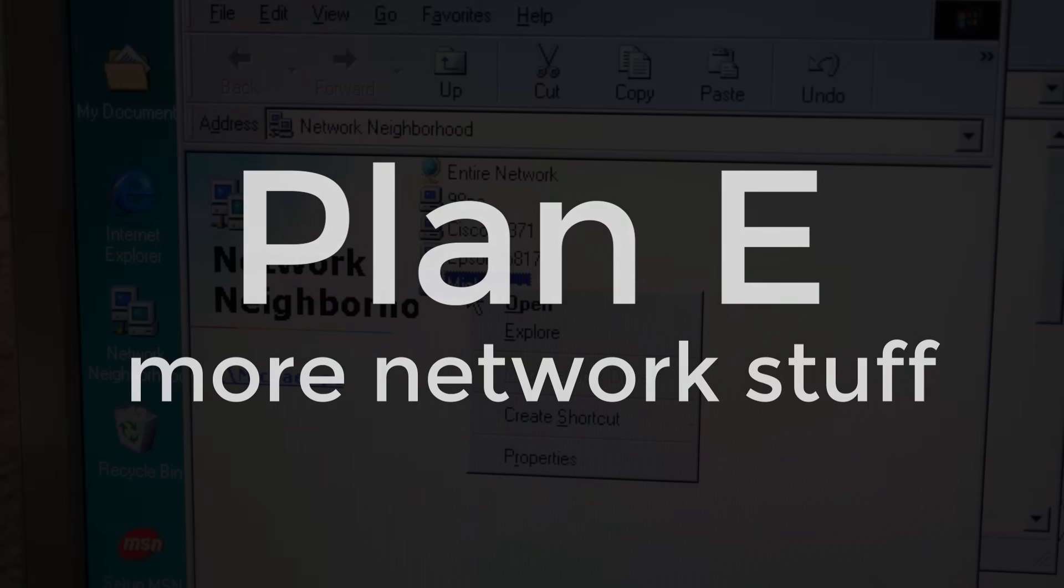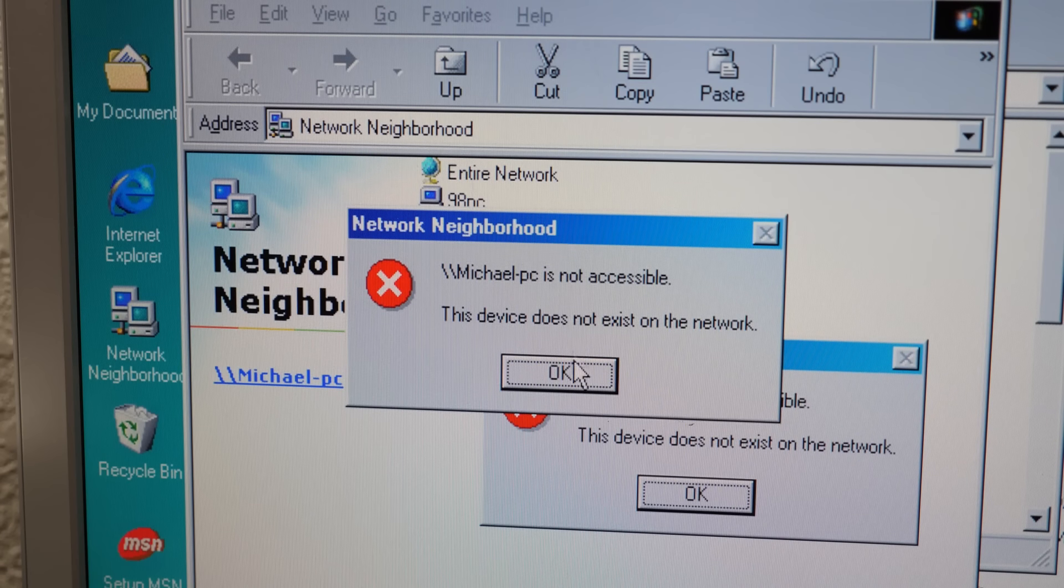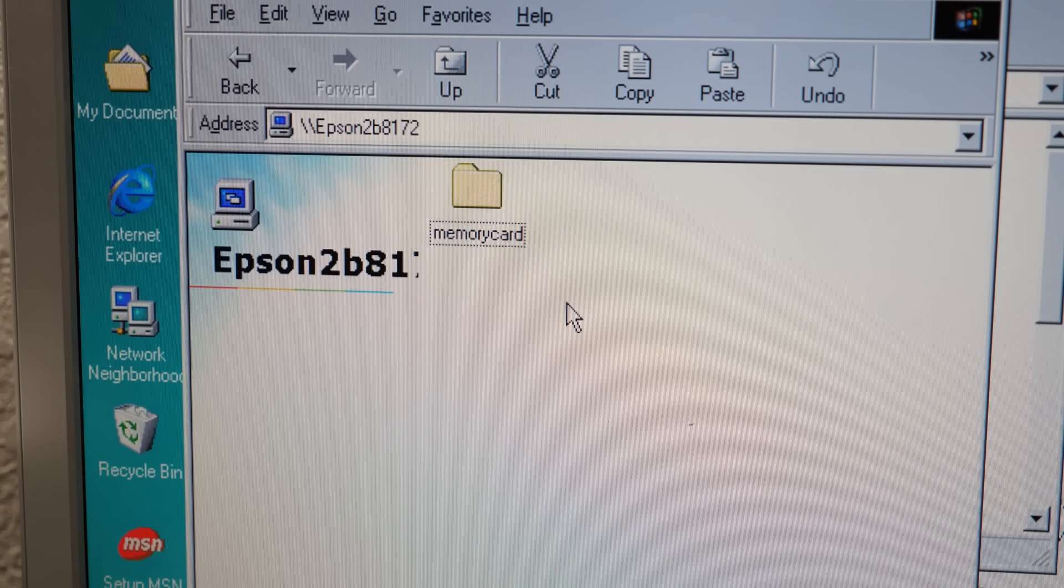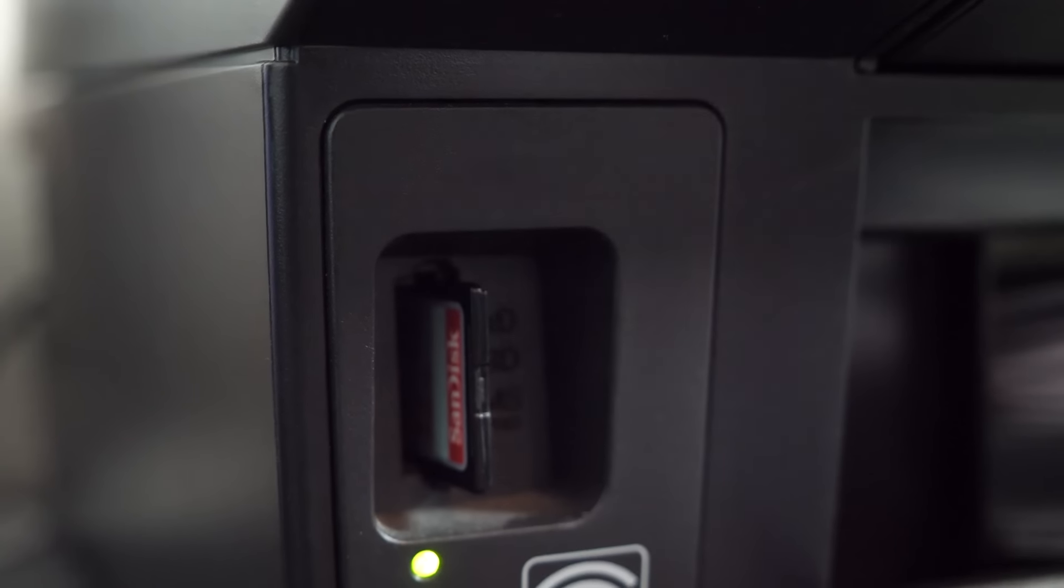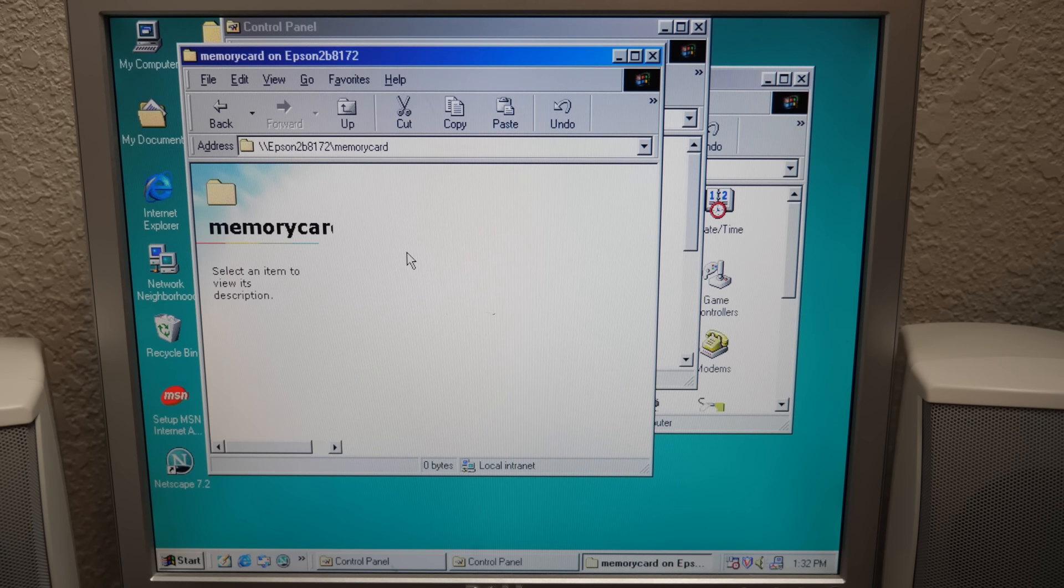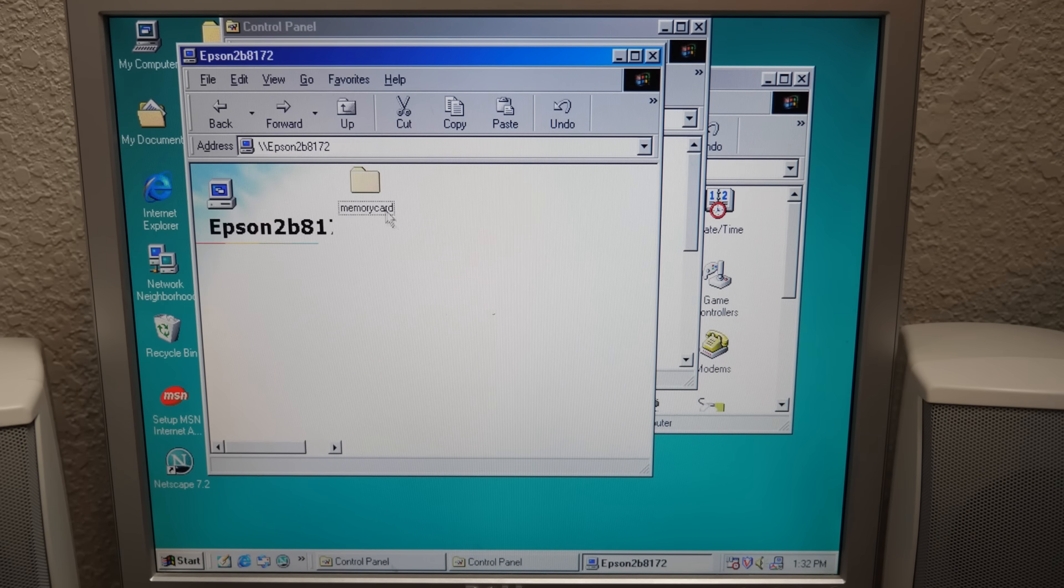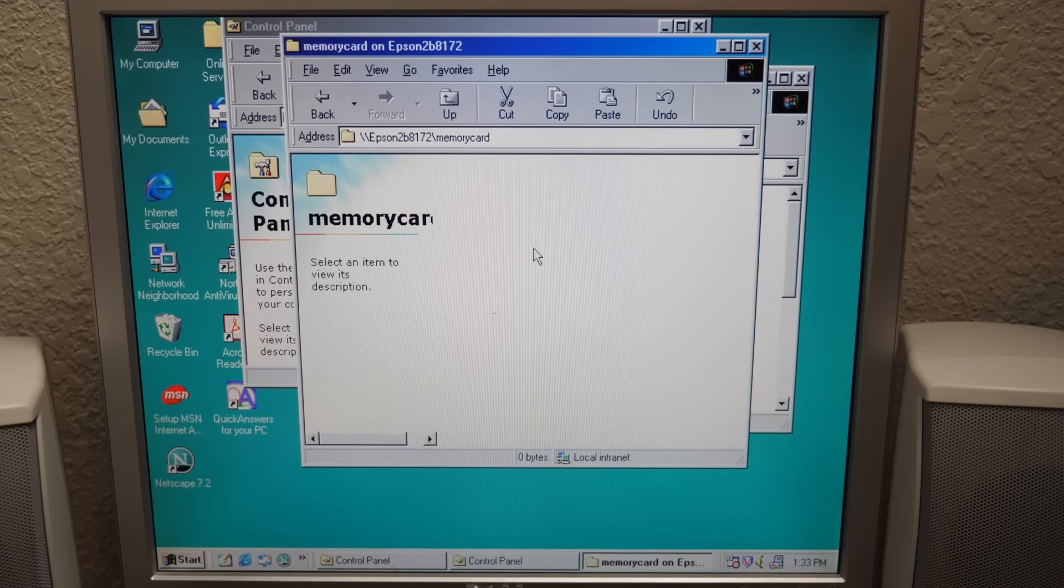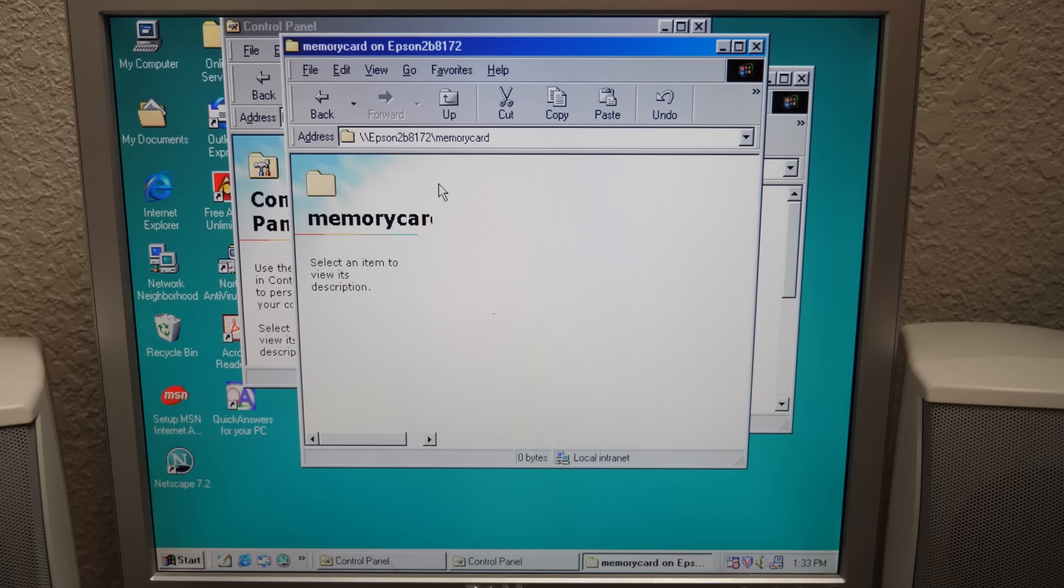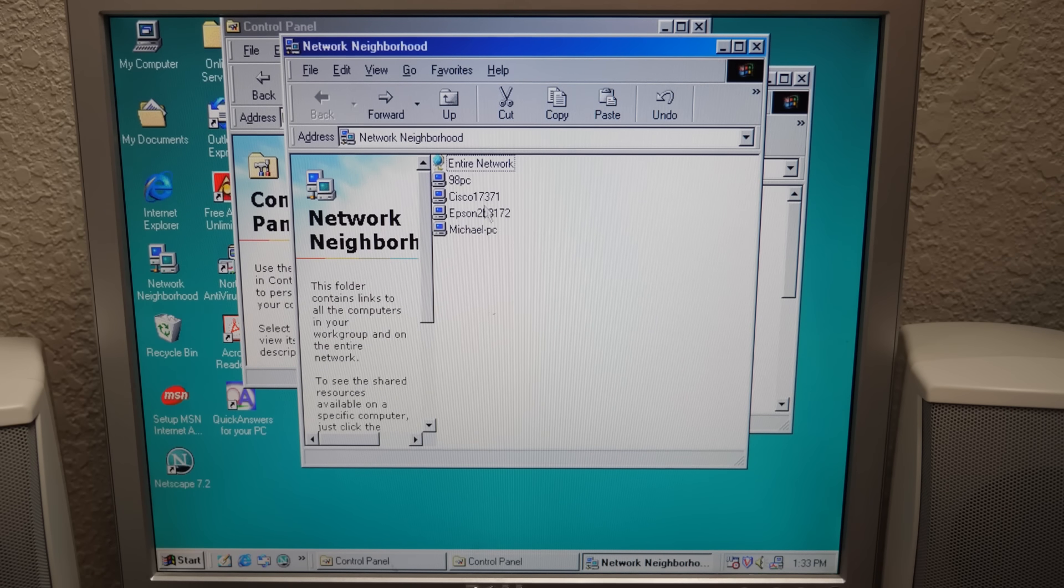So it's on to plan E. More network stuff. Although it said my main computer doesn't exist, the 98 PC was able to recognize my printer, which you can plug an SD card into to share files across the network. So I tried to do that. Moment of truth. We're pressing F5. And it's not showing up. It should be here. I think I enabled file sharing on the printer. It still is not showing up. What is going on?